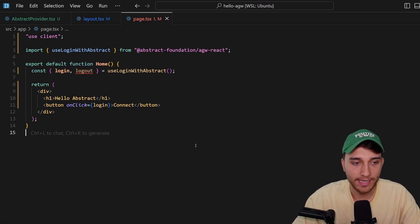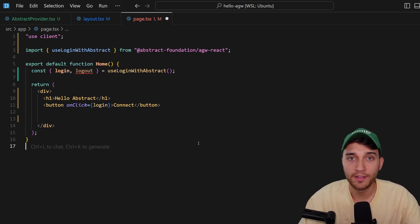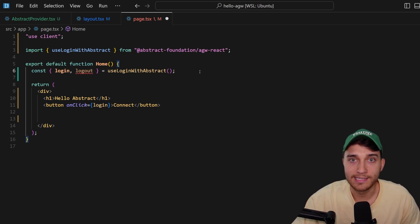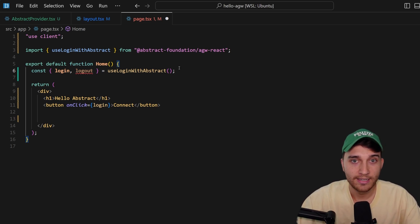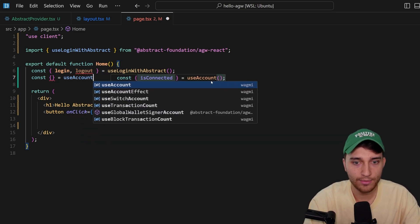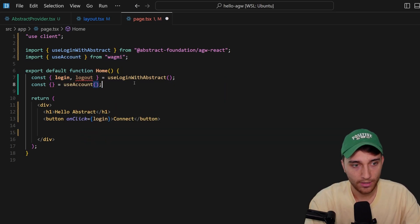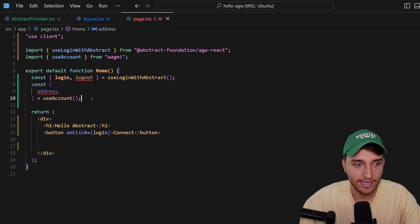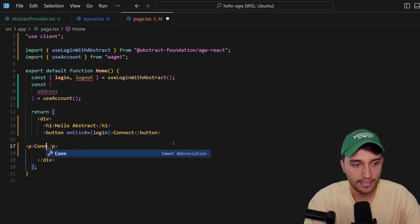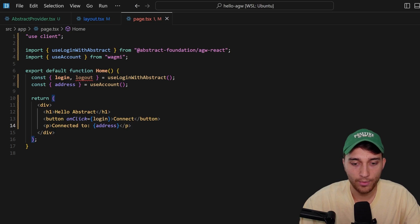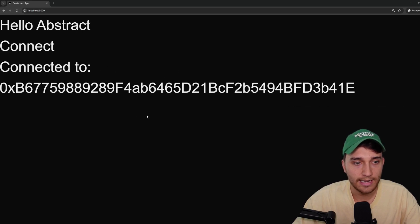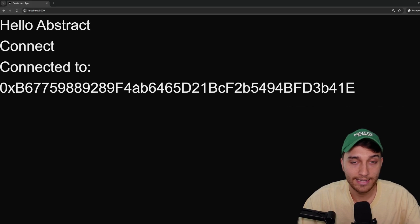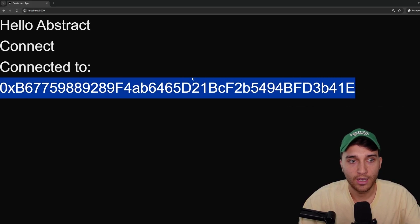Jumping back into the code editor — the reason we installed wagmi and the other dependencies like viem and react-query is because you can freely use all of those libraries as you would normally, just with the Abstract Global Wallet connected. For example, we can use the useAccount hook from wagmi to showcase the connected wallet address. So const { address } = useAccount(), imported from wagmi, and we add a p tag showing the connected wallet address. In the disconnected state there's no address; after connecting it shows the address of our Abstract Global Wallet smart contract.